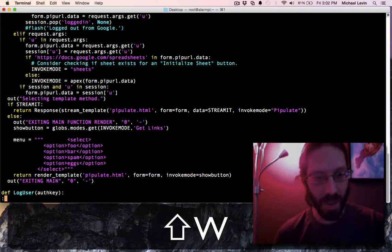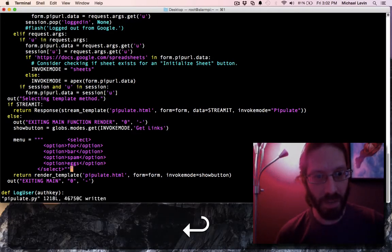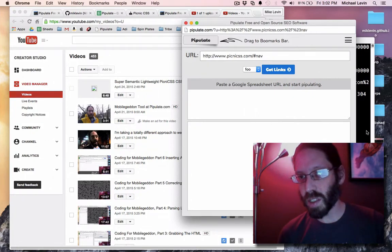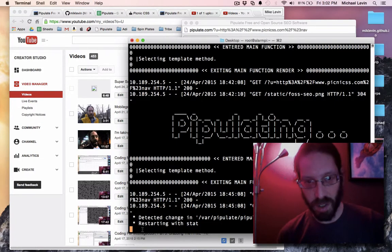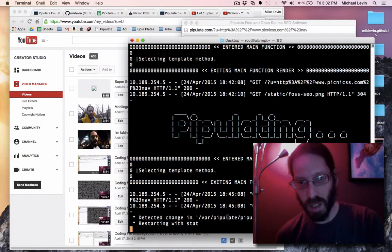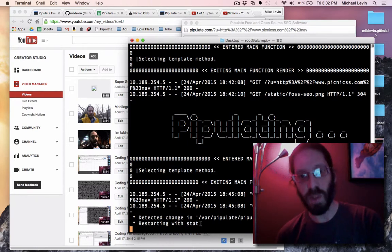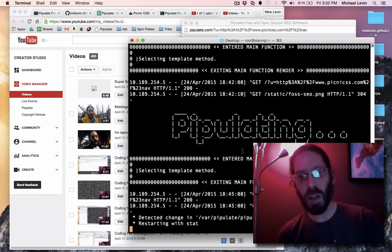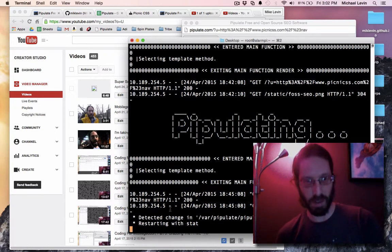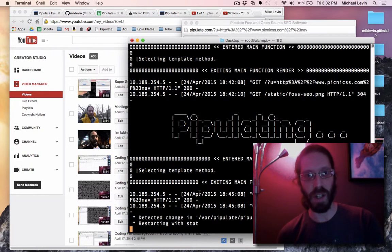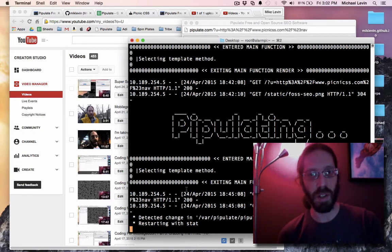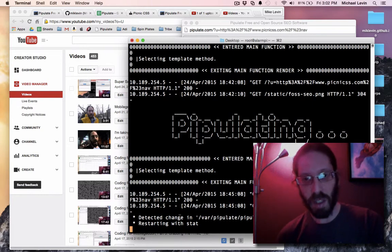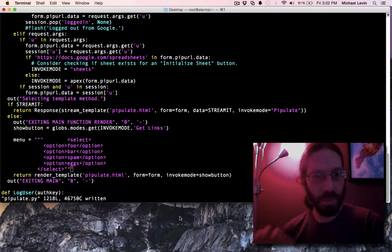And you'll see, whenever I save, this is going to restart the server. You can see, detect, detected change in the pipulate file, restarting. And if it was bad code, it wouldn't restart. You would not have the pipulate server running right now. Hey, look, my thumbnail appeared on the last video upload. Hooray.